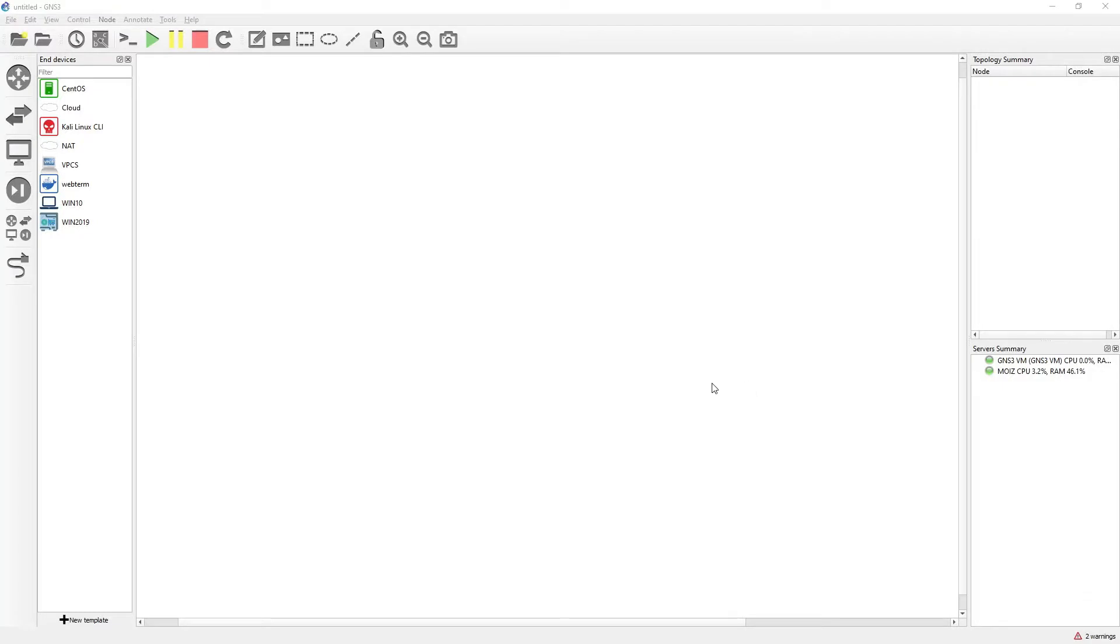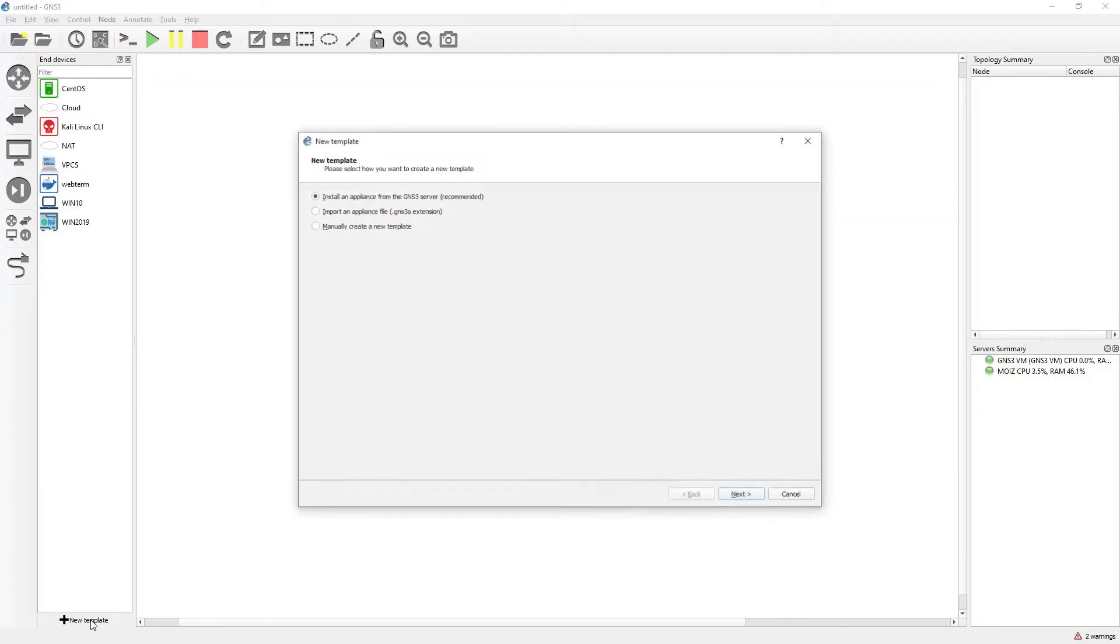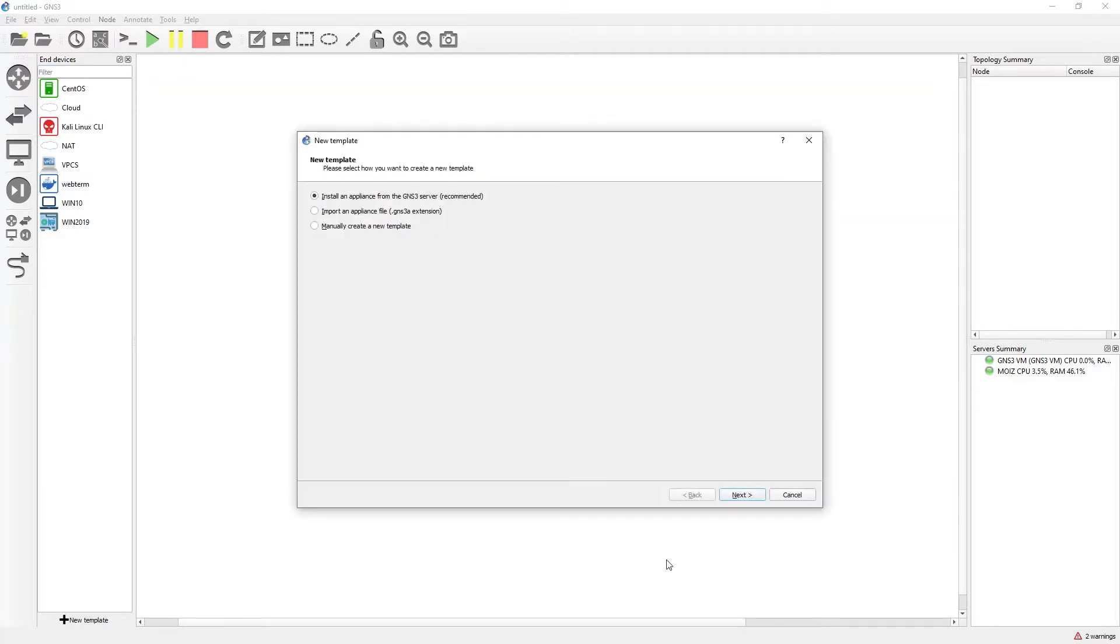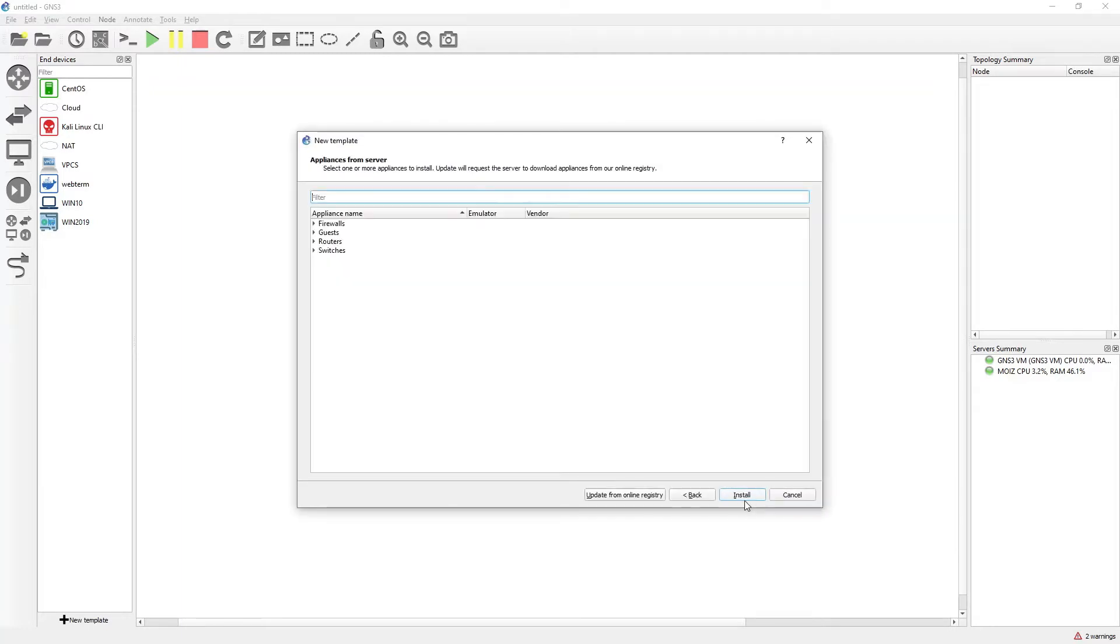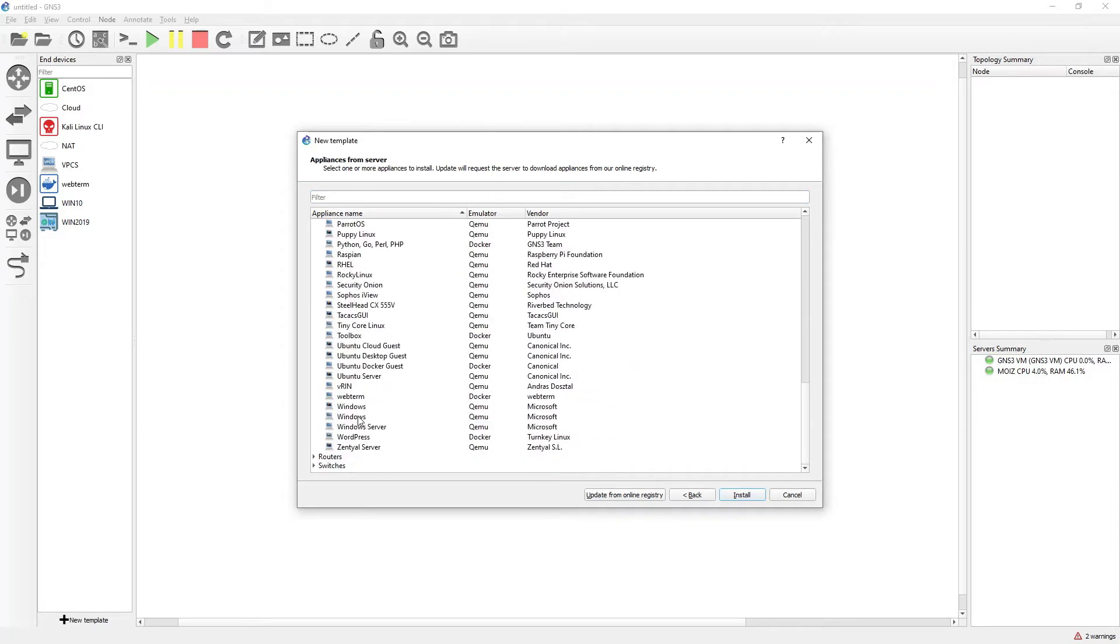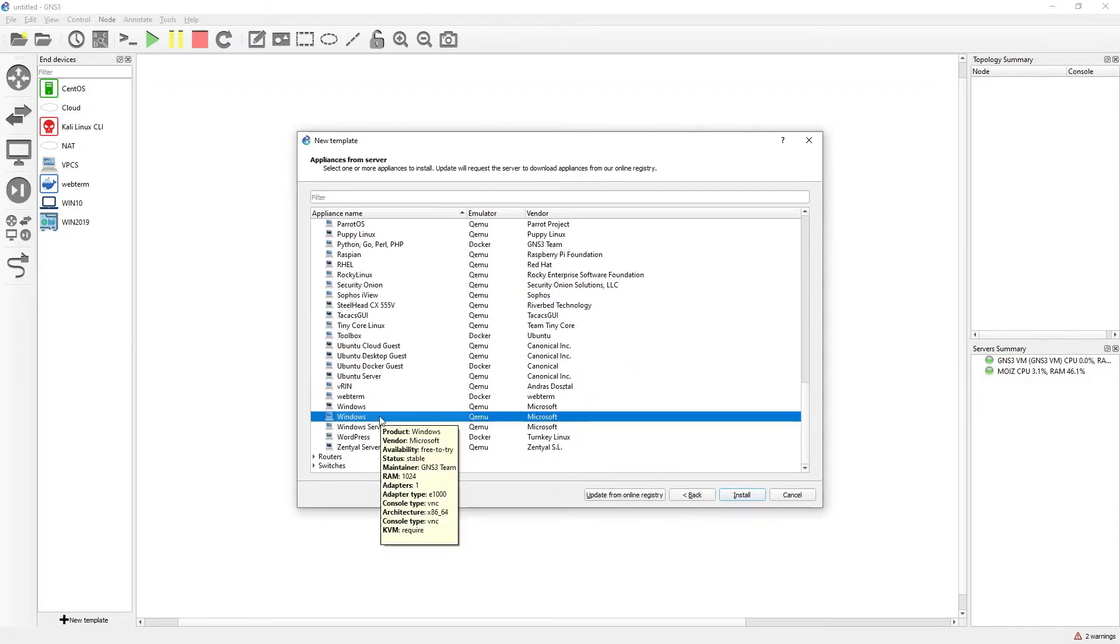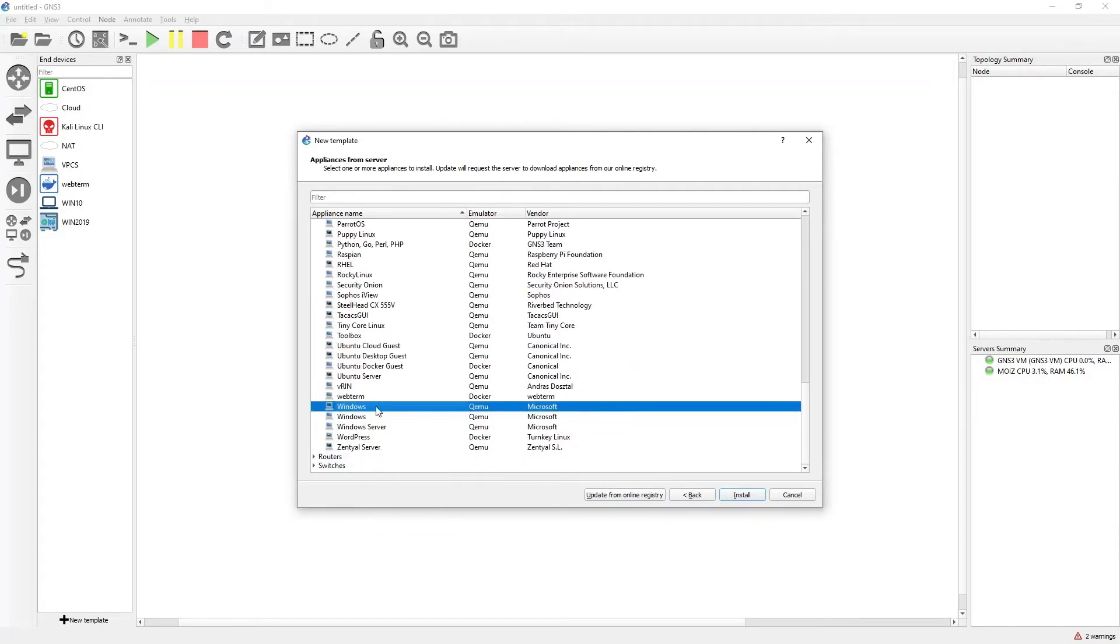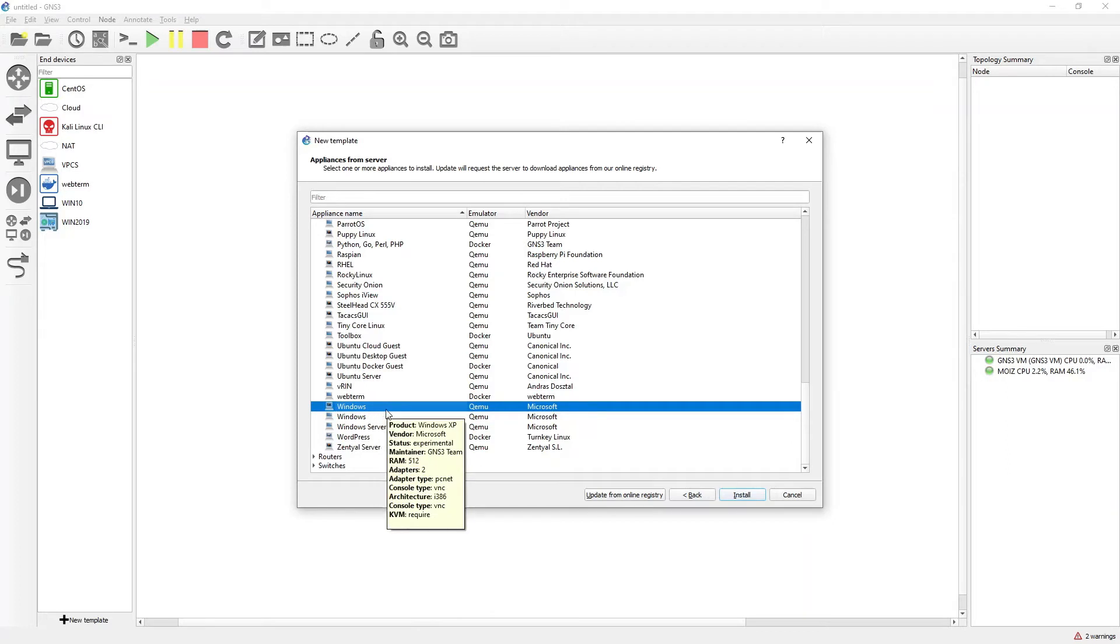Welcome back to another video. In this video we are going to install Windows 10 in GNS3. Go ahead and click on new template, click next, go to the guest category and click on Windows. Select the second option for Windows 10. If you select the first option, this will be Windows XP.